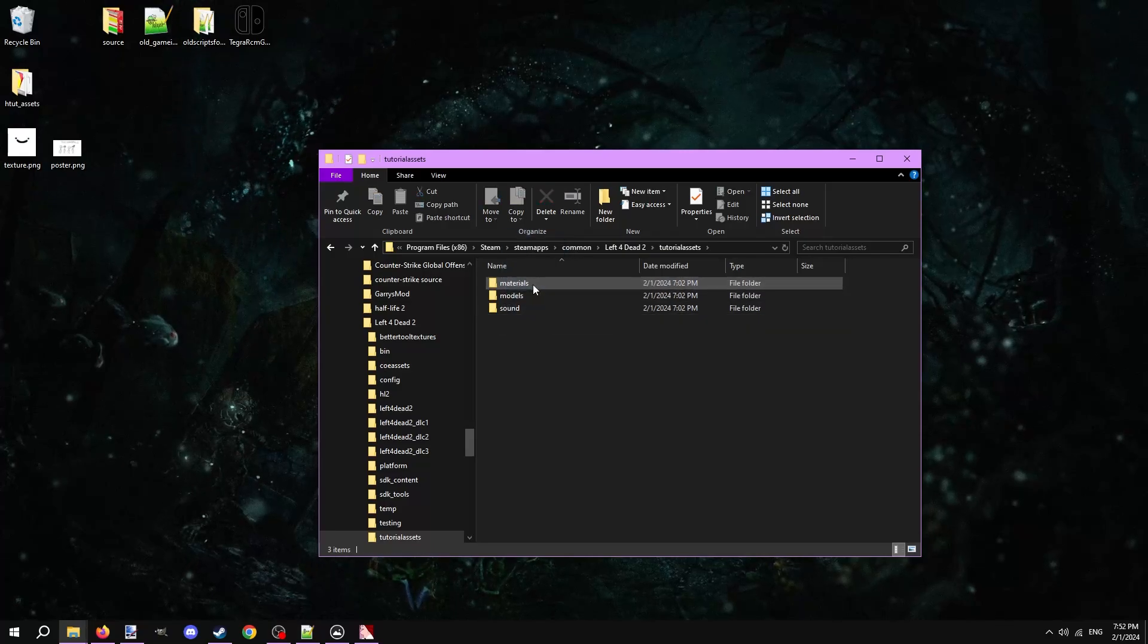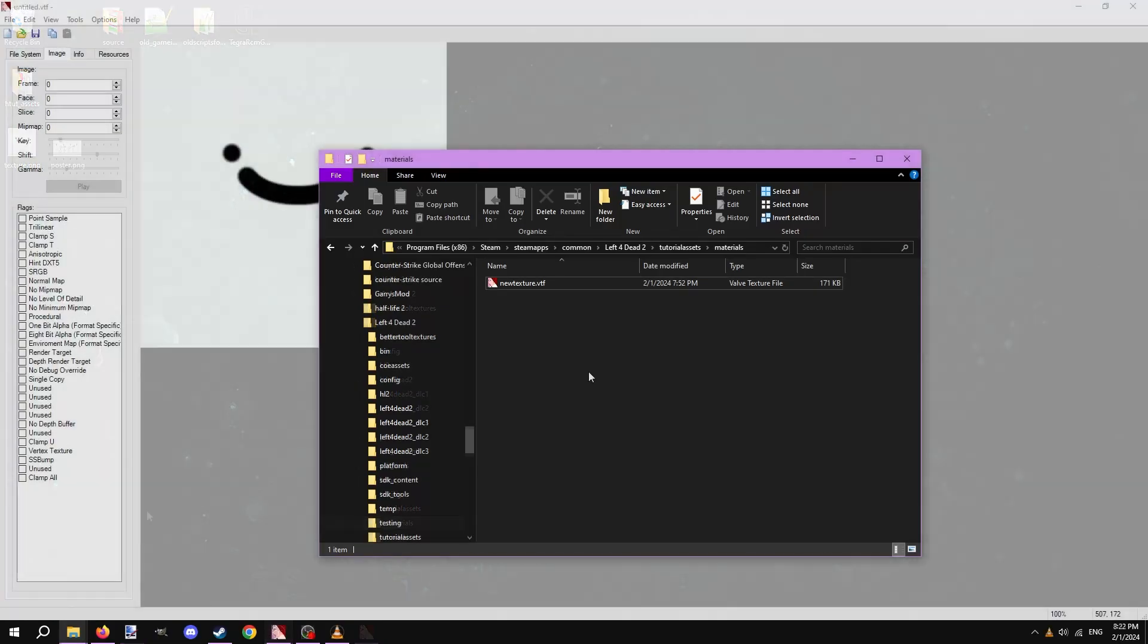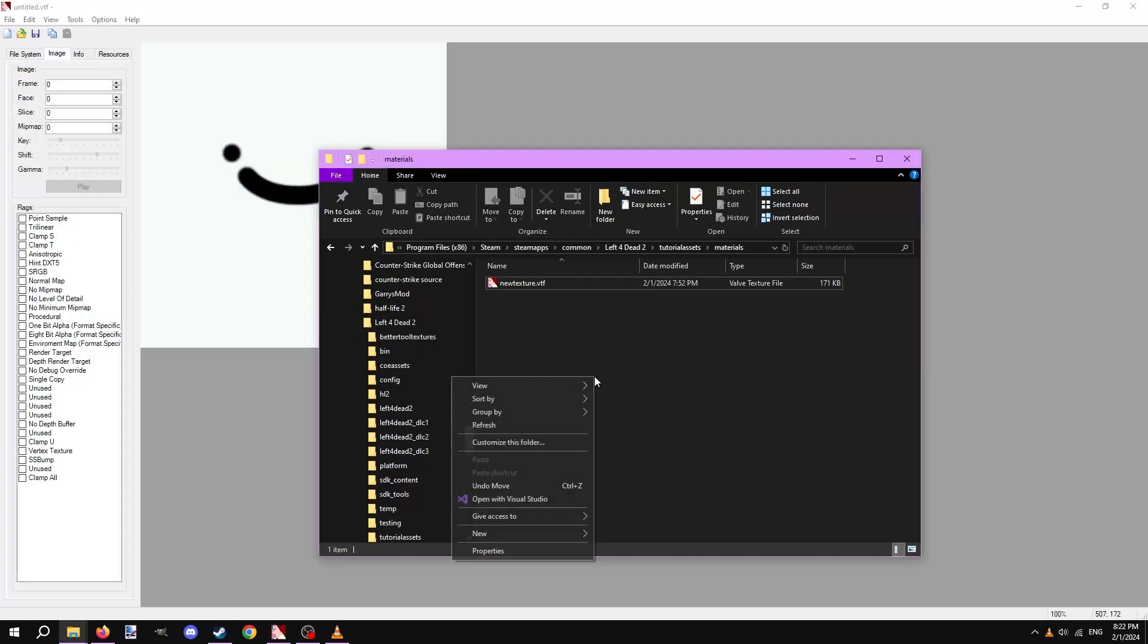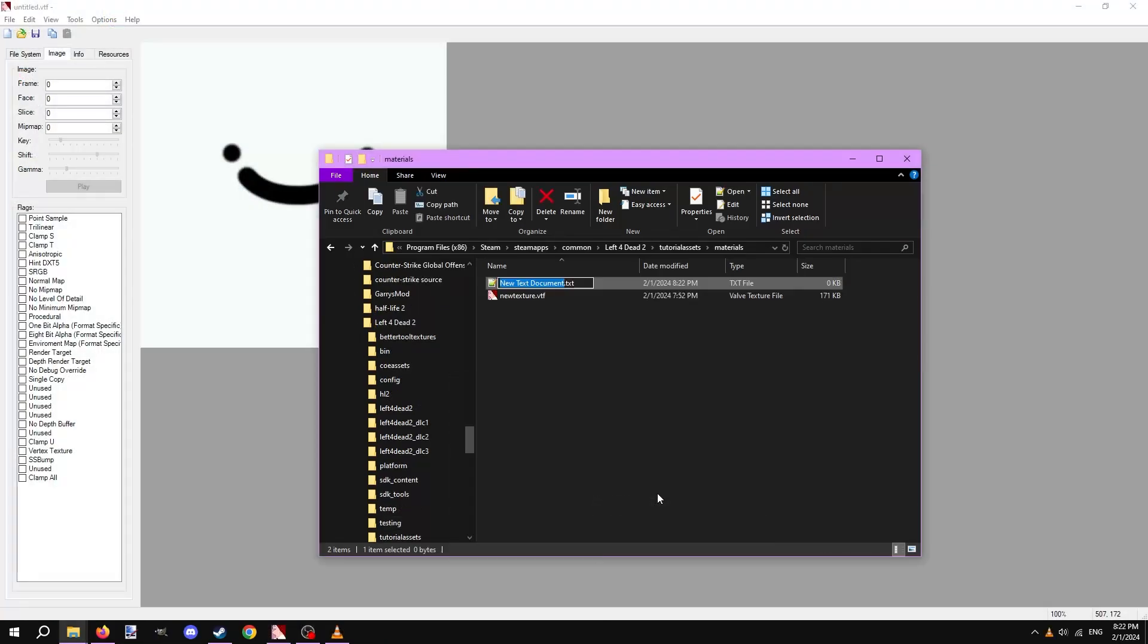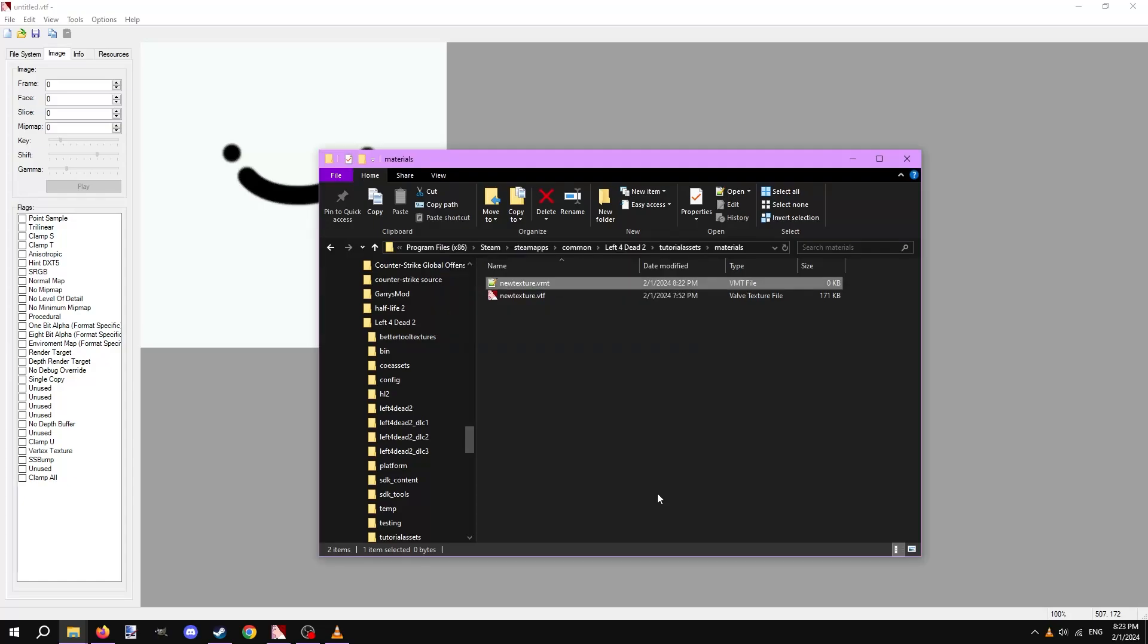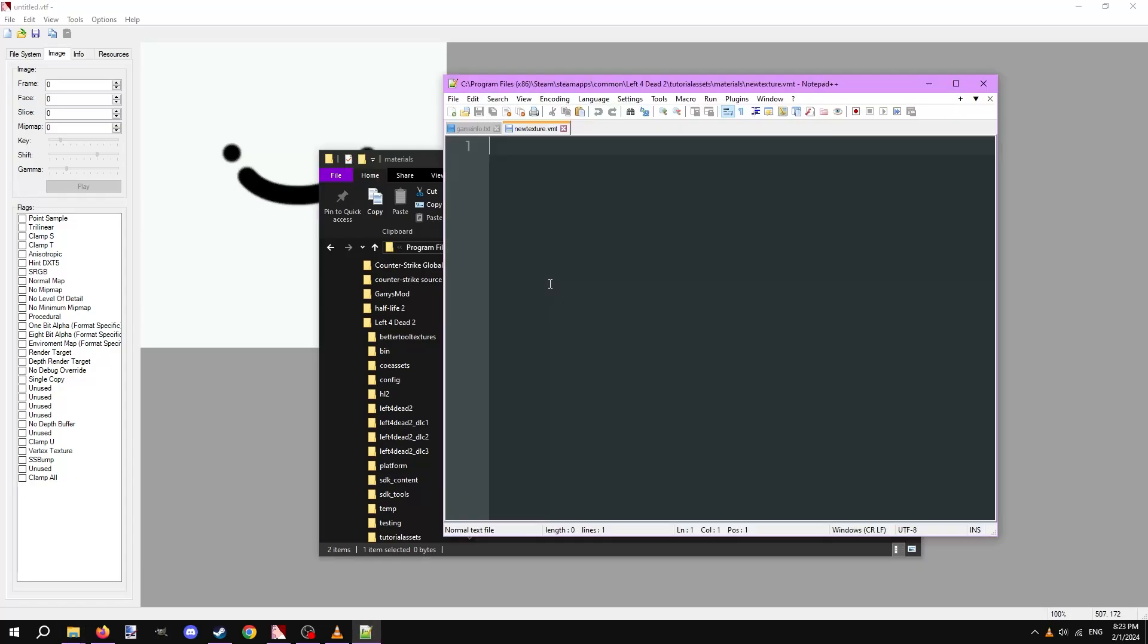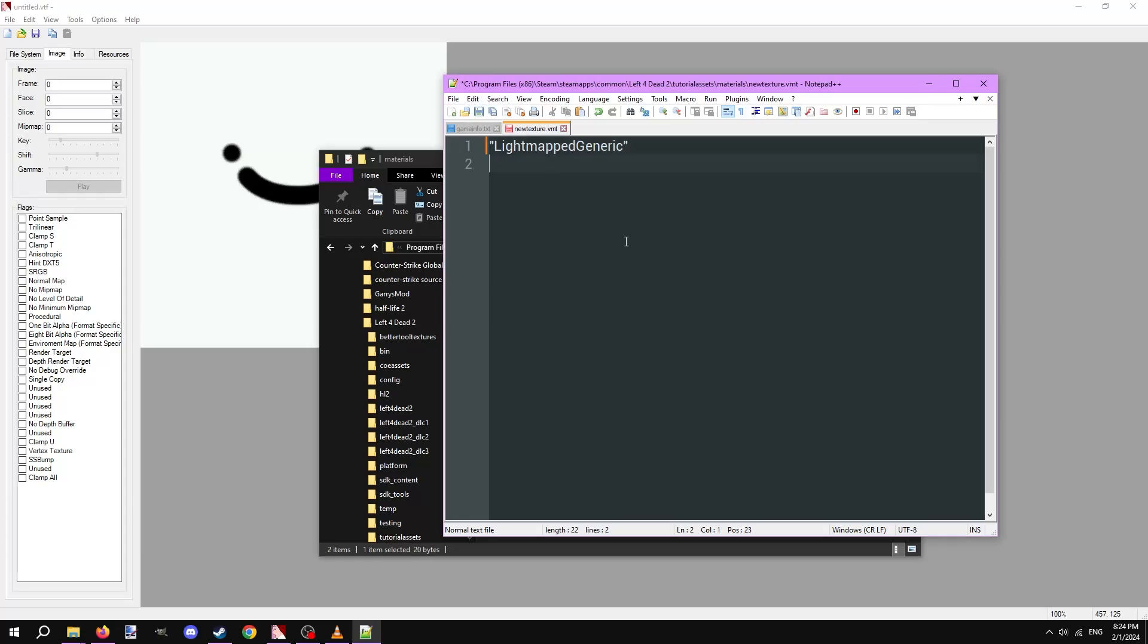We still need to create an accompanying VMT for this texture so we can actually use it. Right click and make a new text file. Change the file extension to .VMT and name it whatever, preferably the same name of the VTF for simplicity. Open the .VMT in any plain text editor. The first line we'll put here dictates the shader for the texture. The most commonly used shader is lightmap generic. Put it in quotation marks and type it in. Make a new line only consisting of an open curly bracket.